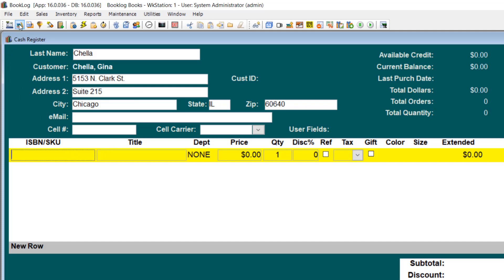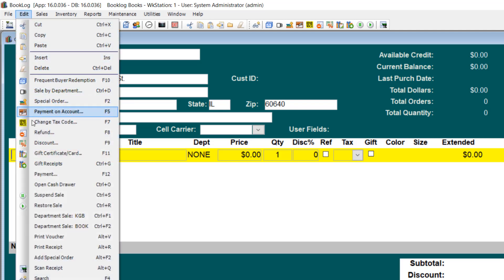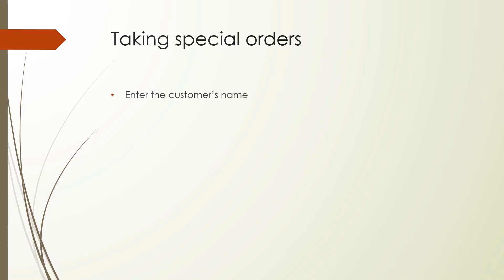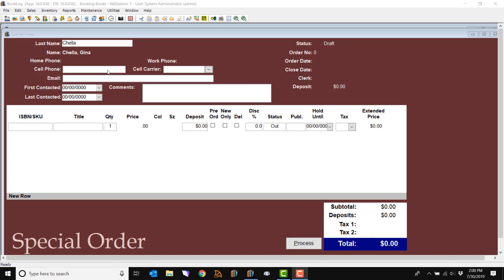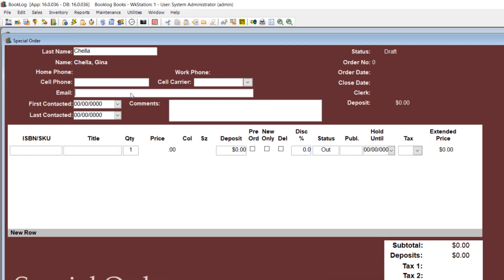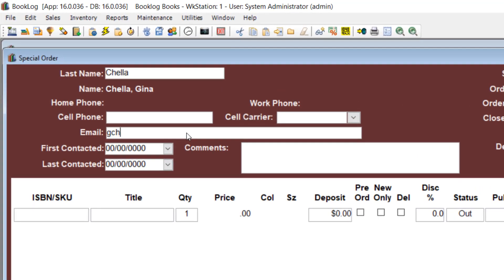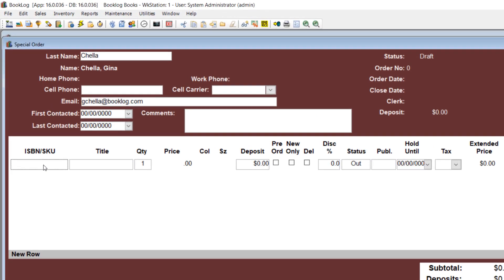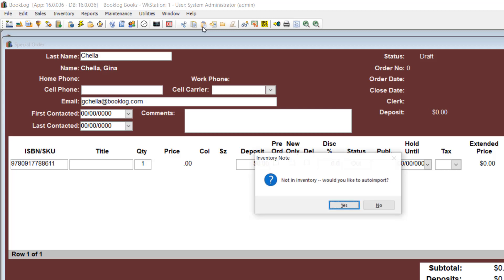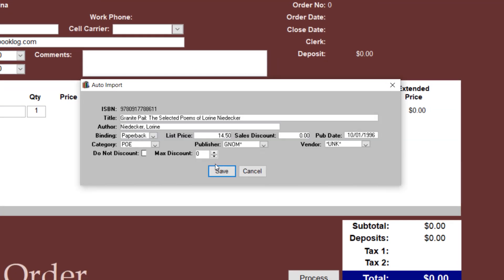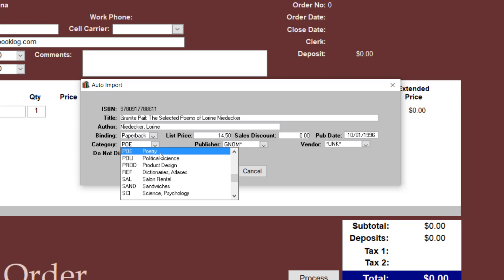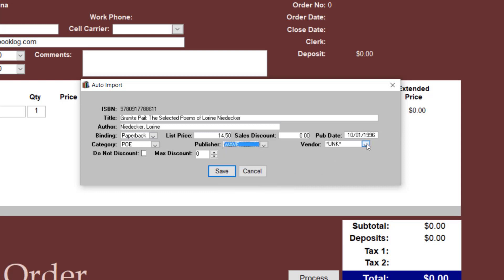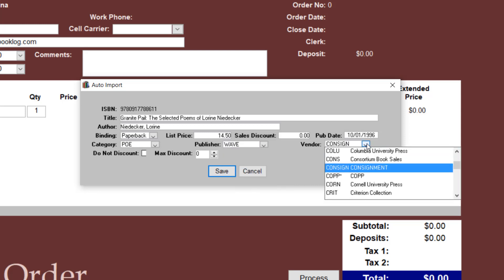Next, add the special order by going to the Edit menu and selecting Add Special Order, or hit Alt-F2 on the keyboard. Be sure to take the customer's email address. Without the email address, you won't be able to notify them by email when their order comes in or is due to expire. Enter or paste the ISBN of the item they would like to order. Enter the ISBN or title of the special order item. This can be copied from a publisher website or iPage. Be sure to use your own codes for category, publisher, and vendor.